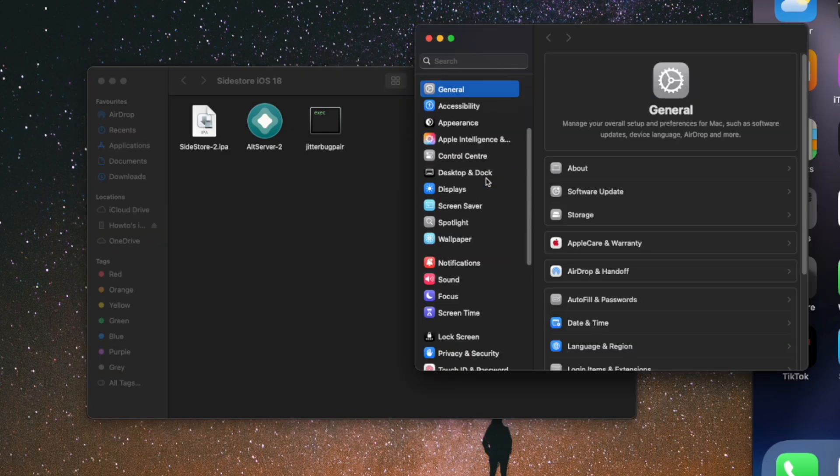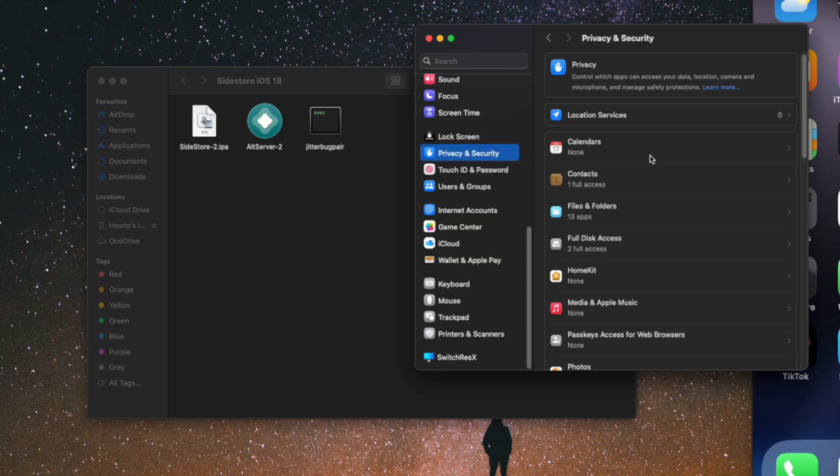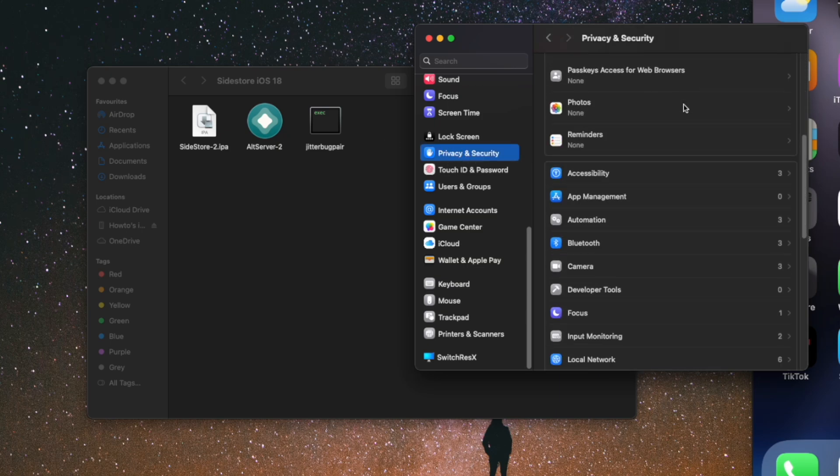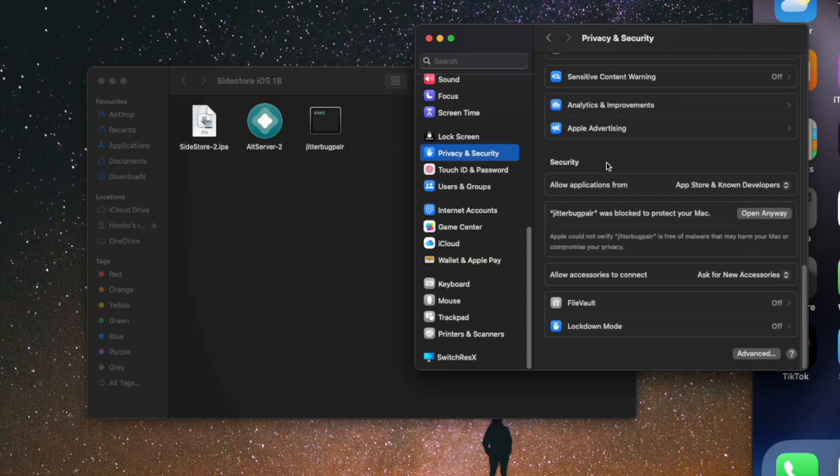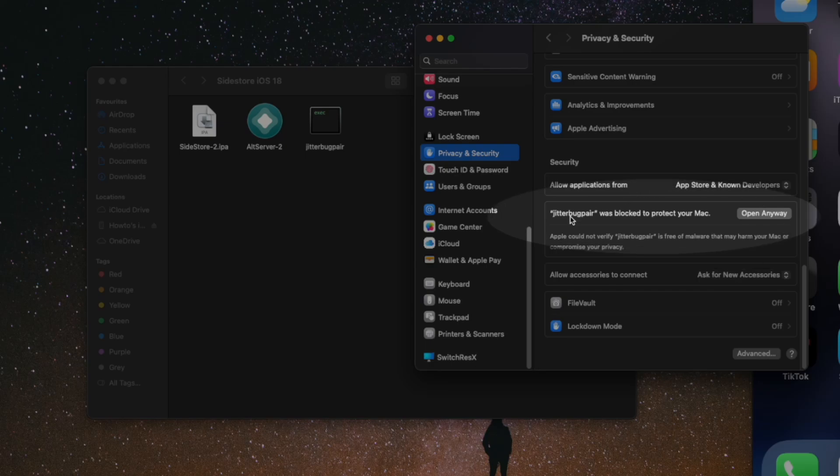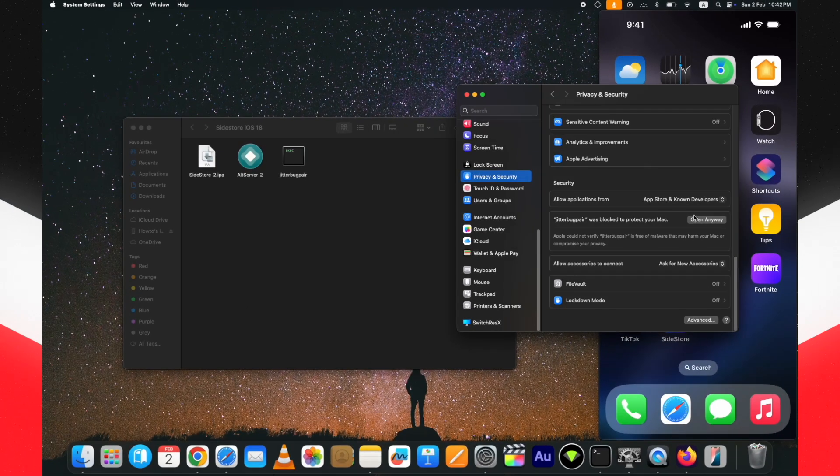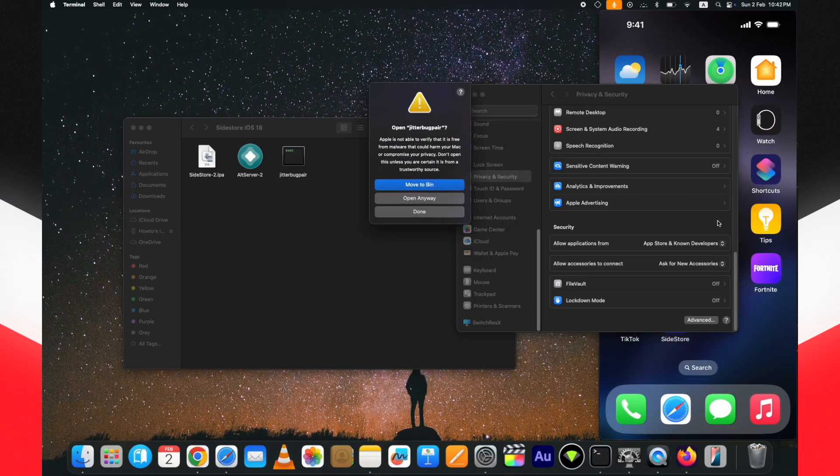Scroll down. At the bottom here, under the Security tab, you will see the Open Anyway option with pairing file name. Click on that.